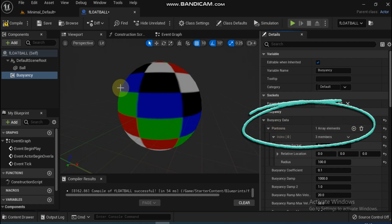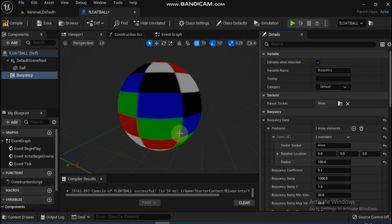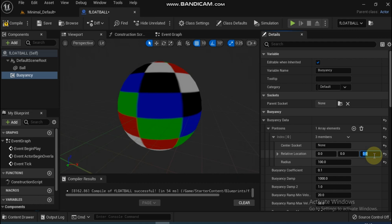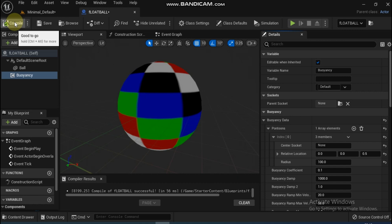Now our ball will have a force. To apply the buoyant force, we need to define where we want the force to act, and we'll do that under Buoyancy. Pontoons are where that force is applied.